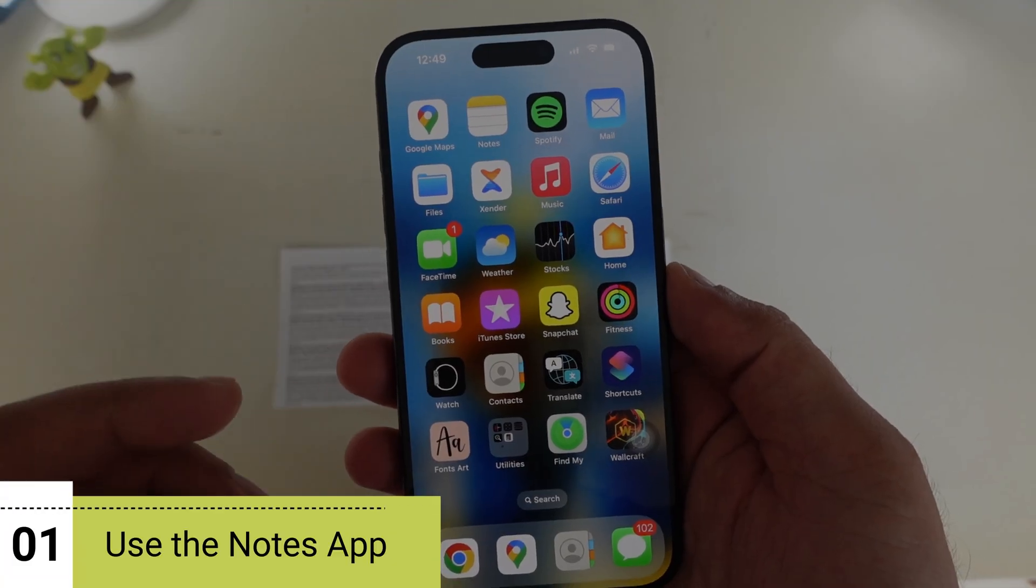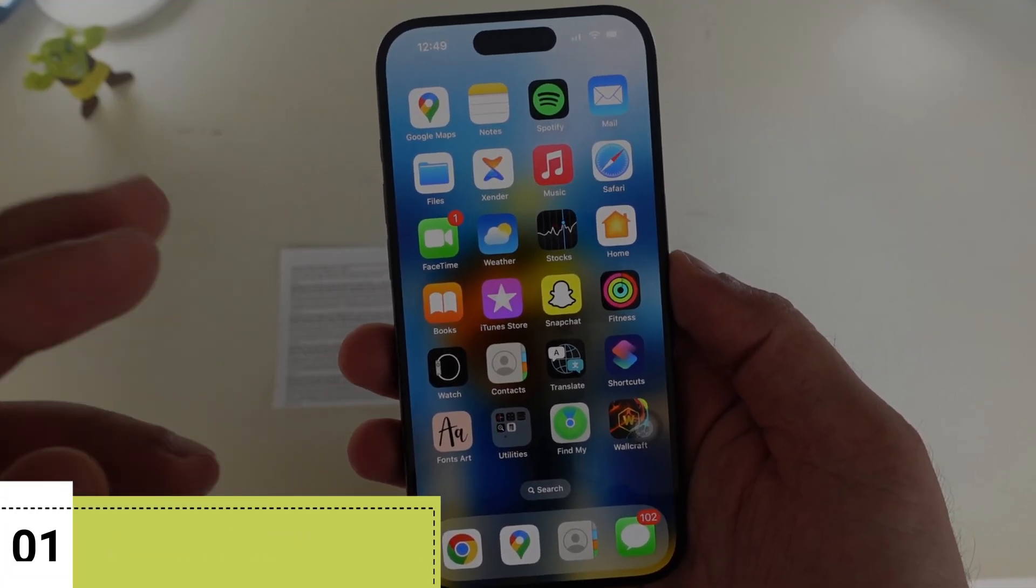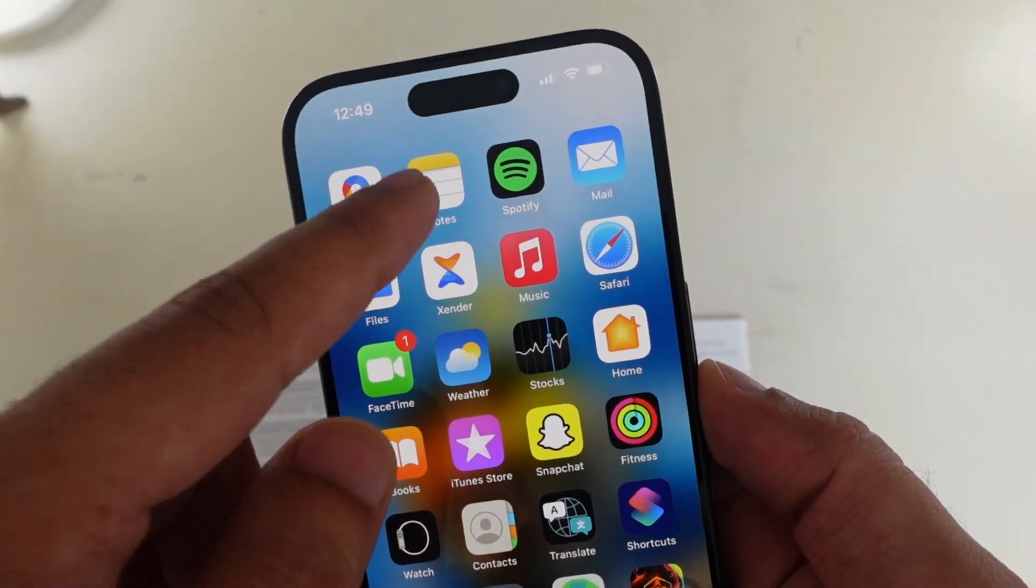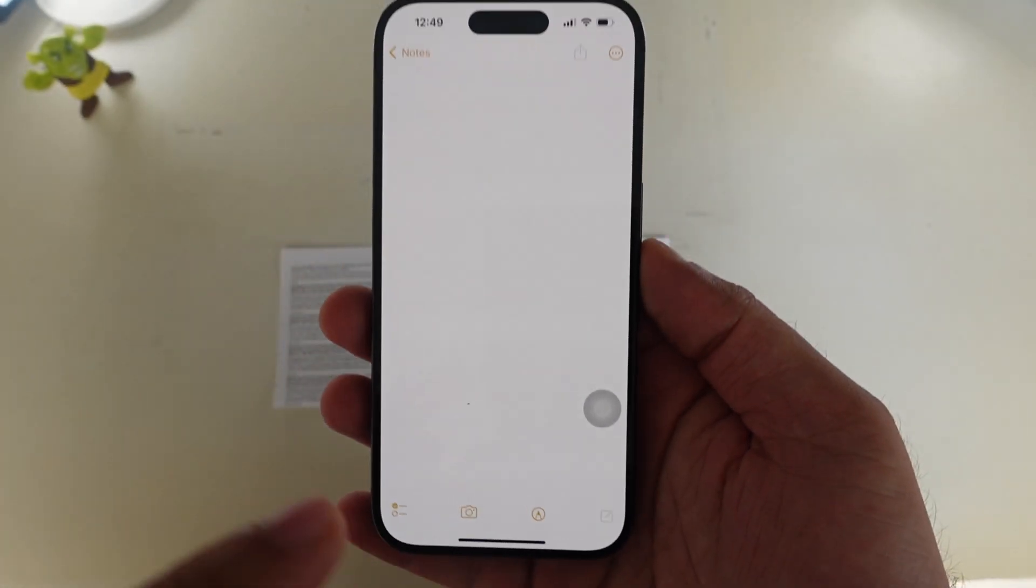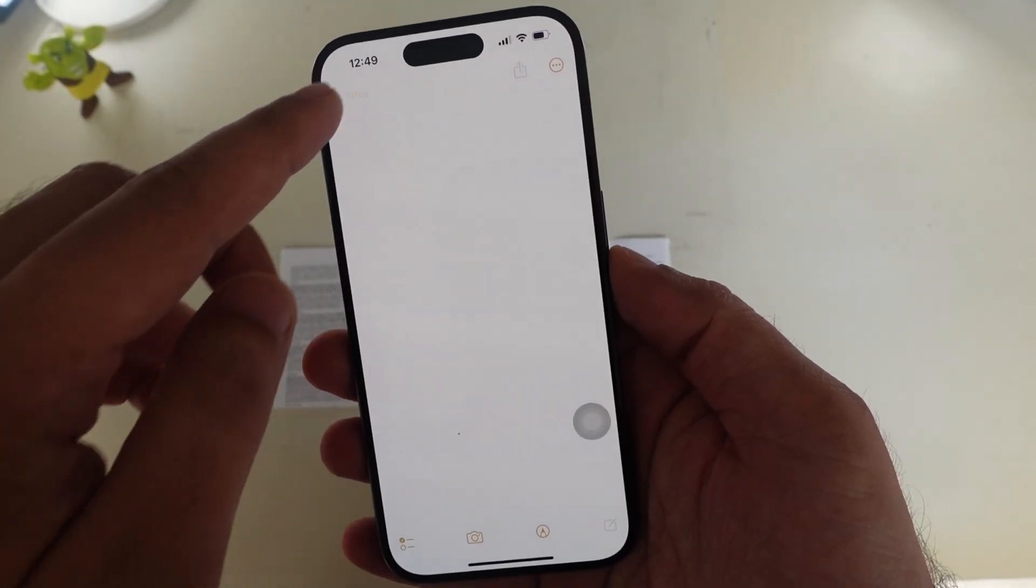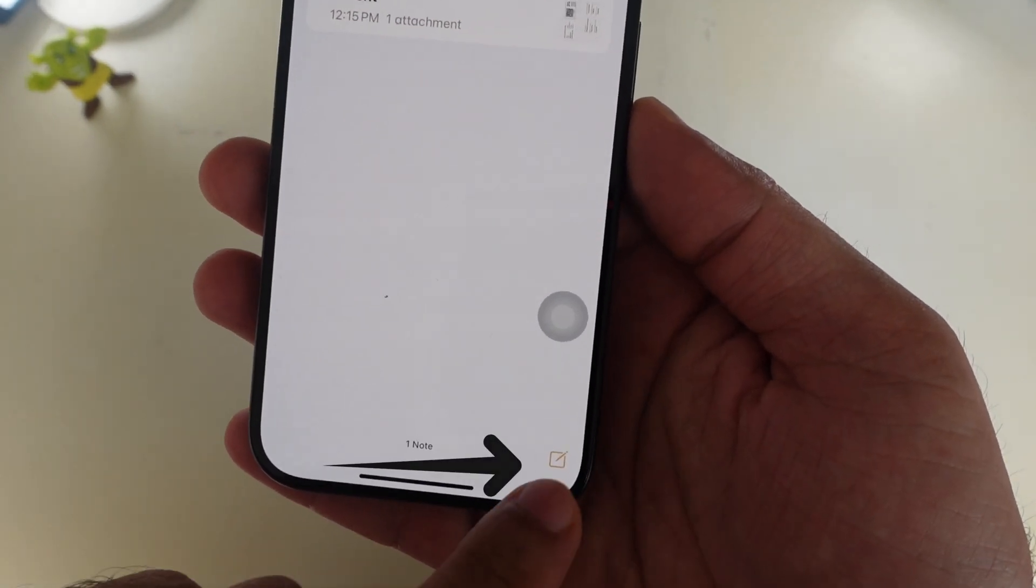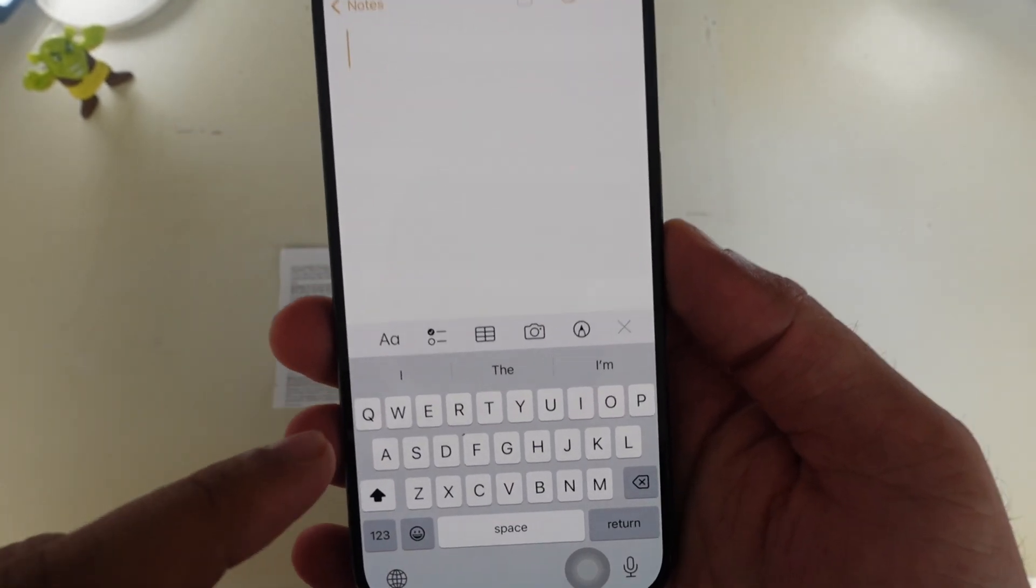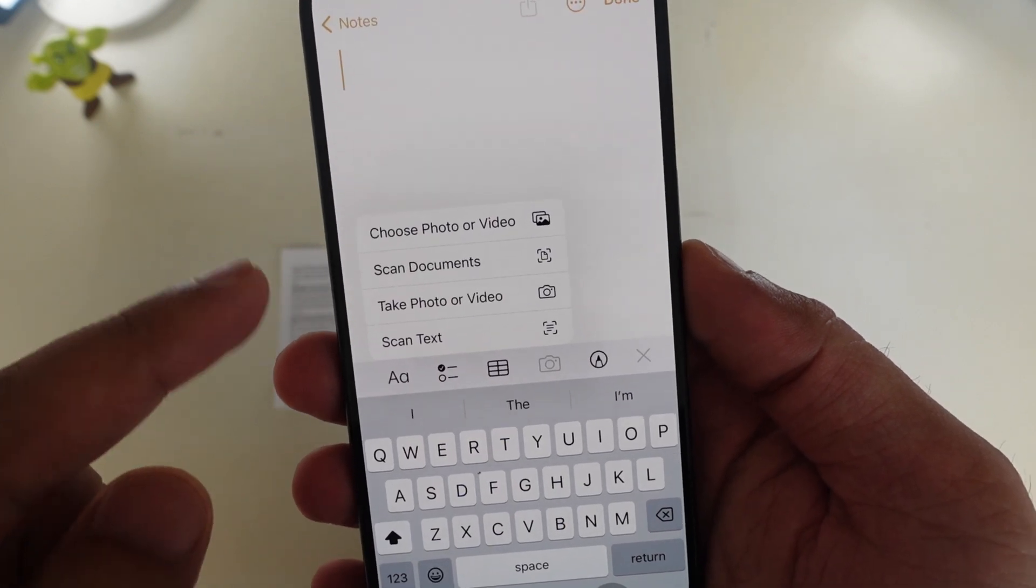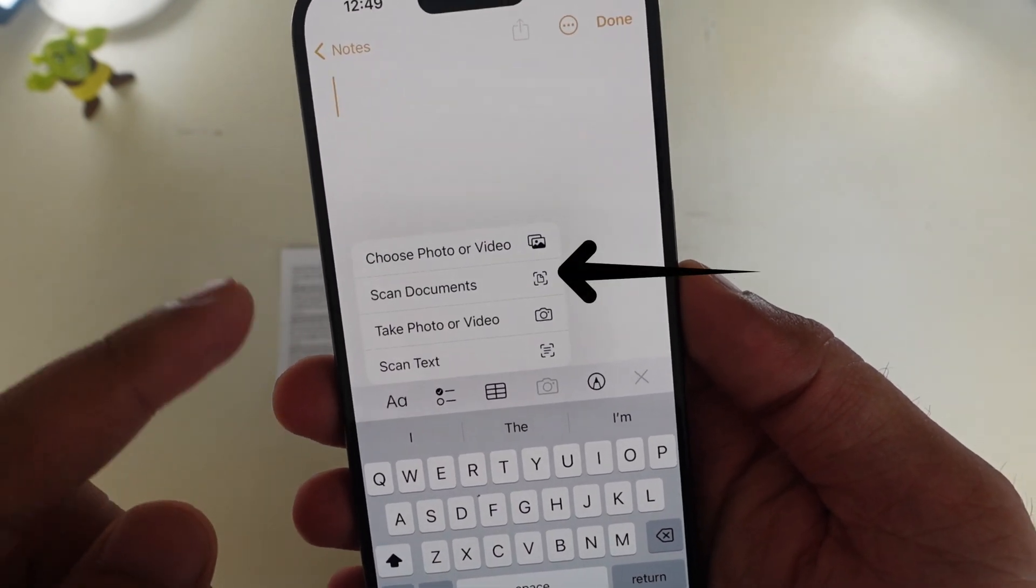The first frequently used method is to use the Notes app. Launch the Notes app on your iPhone. Select a note or create a new note. For that, tap on the edit icon at the bottom right corner. Some icons are visible here. Tap on the camera icon. You will see four options available here. Select the Scan Documents option.